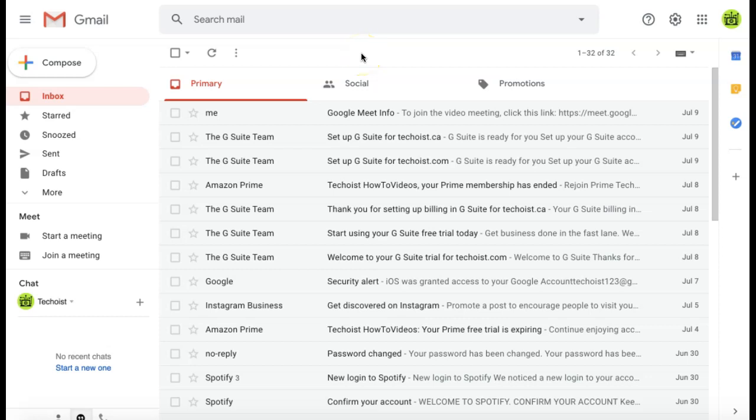How to deactivate your Gmail account. If you no longer want to use your Gmail account, you unfortunately can't temporarily deactivate it and can only permanently delete it.